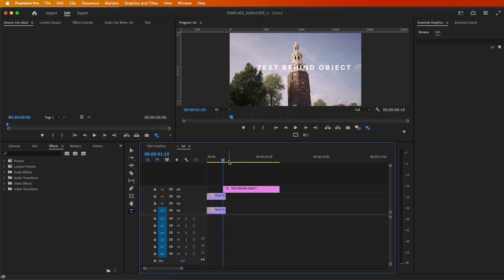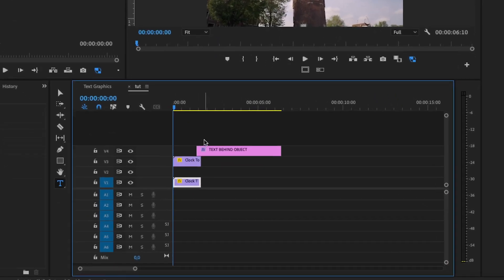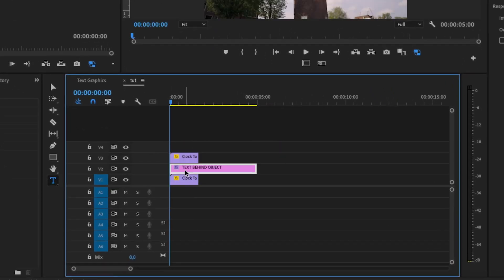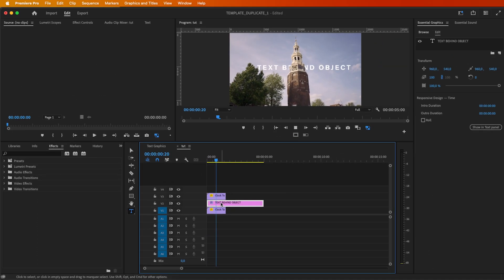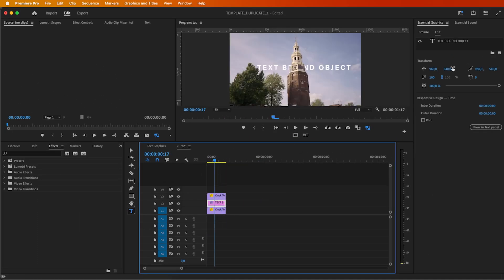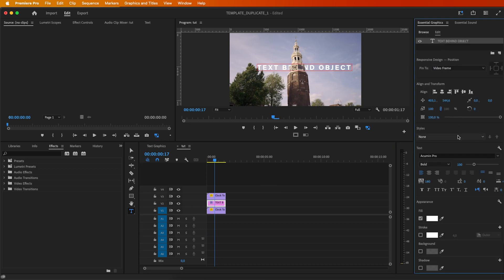Now move that text layer between the two video clips. Boom! Your text is now playing behind the object, appearing only where you masked the object. It's that simple!